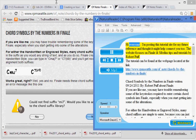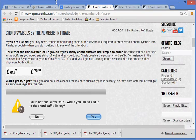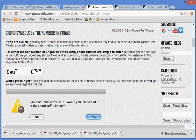Hi everyone, I'm posting this tutorial site for my future reference and thought it might help you too. The website focuses on Finale and Sibelius tips and tutorials by Robert Puff. The tutorial can be found at the web page located at the link.